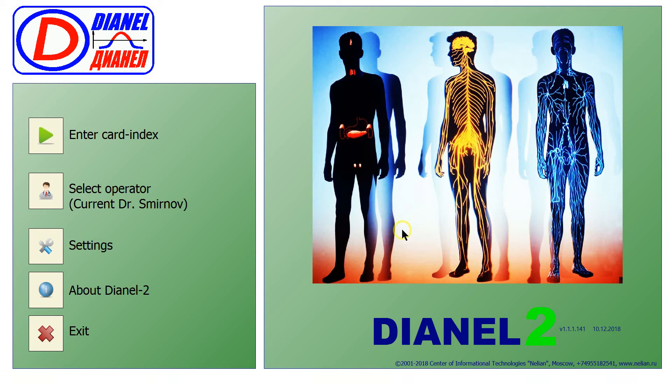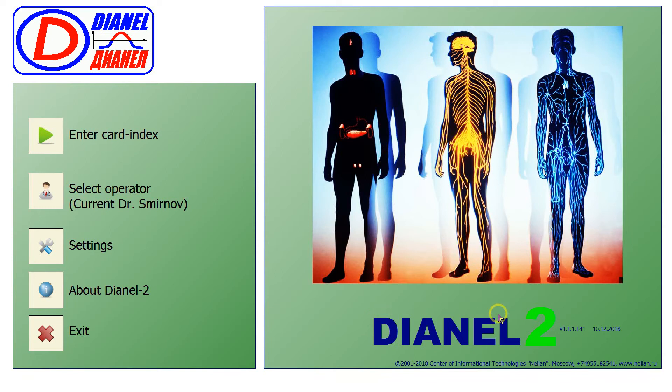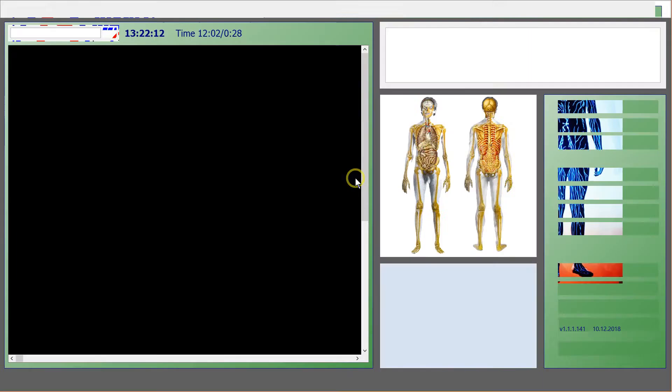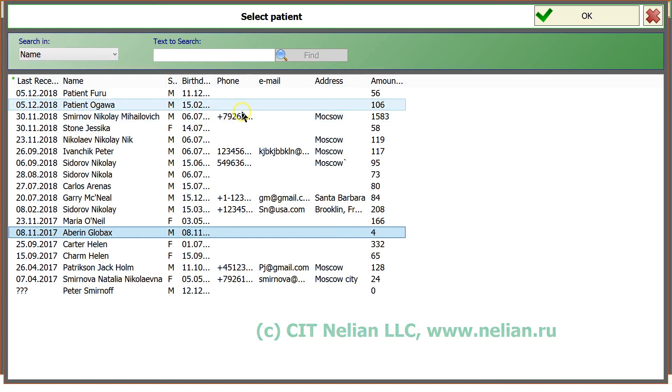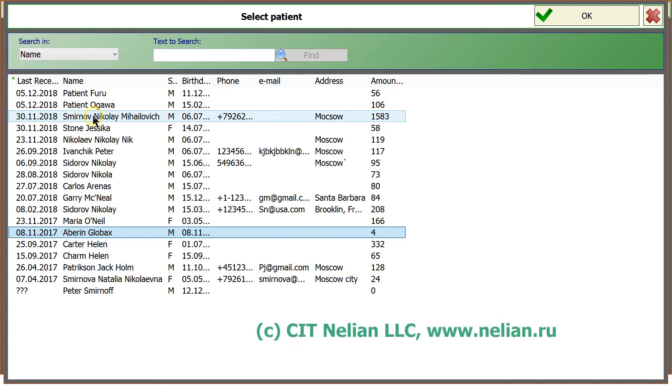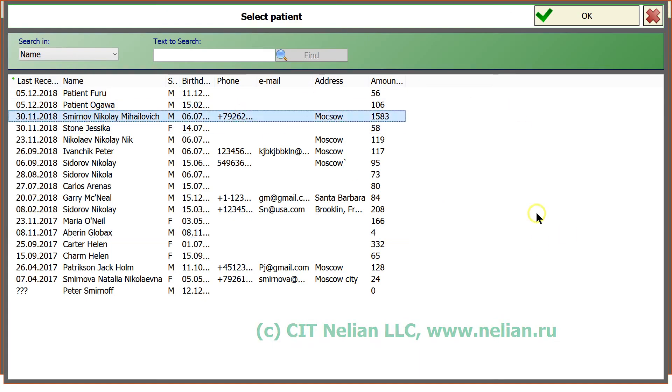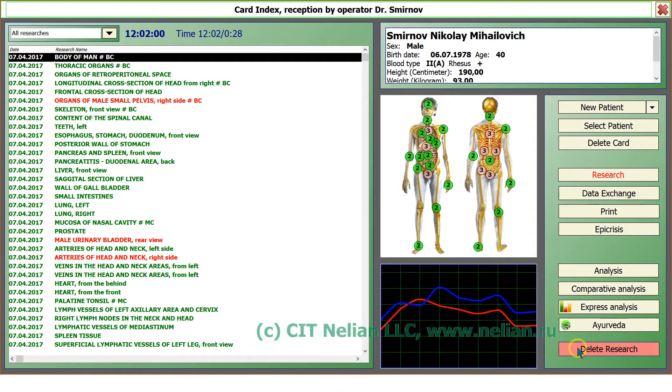Dear Integrative Medicine Practitioners, best greetings from Center of Information Technology Nelian, developers of DIANEL Health Diagnostic Systems. Please pay attention that we have a new function in our software DIANEL 2. We call this function Ayurveda.